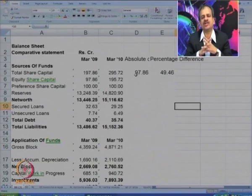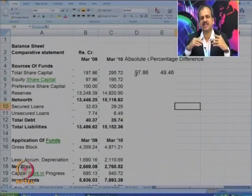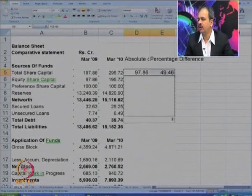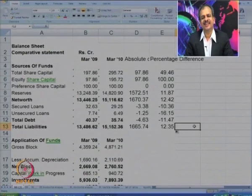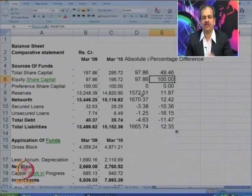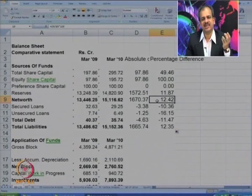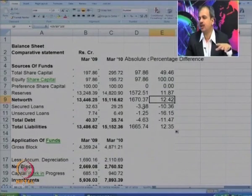You can see it is a difference of 97 crores, which turns out to be a 49 percent increase in total share capital. All the change is attributable only to equity share capital, which has increased by 100 percent. Whereas the increase in reserves is comparatively marginal — it is only 11 percent. On the whole, net worth has increased by 12 percent. In case of loans, there is no increase; in fact, there is a decrease.